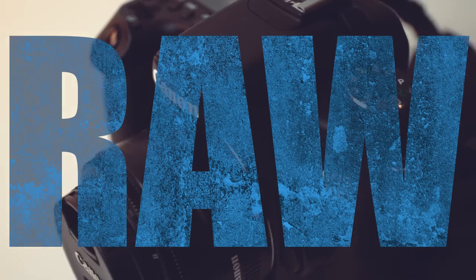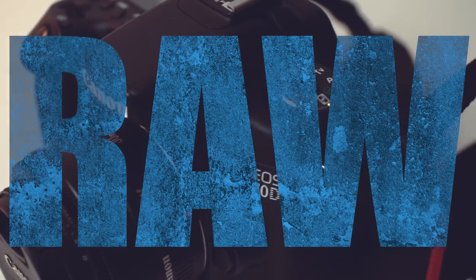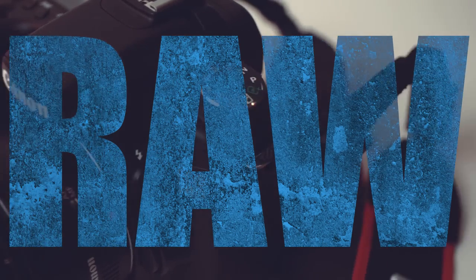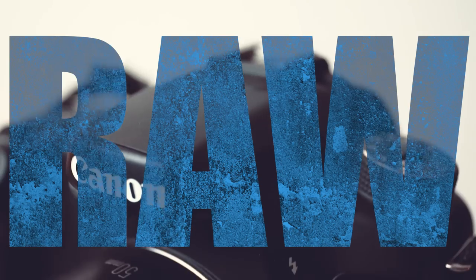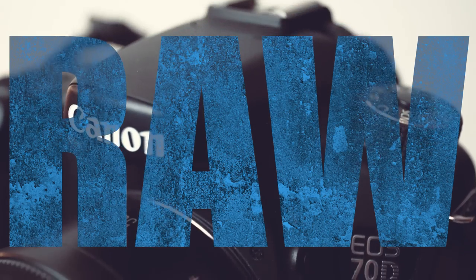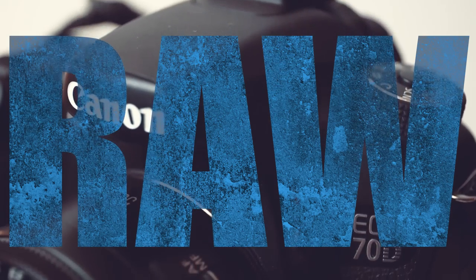The time has finally come to discuss the hands-down number one reason why most people install Magic Lantern on their cameras, that is raw video.